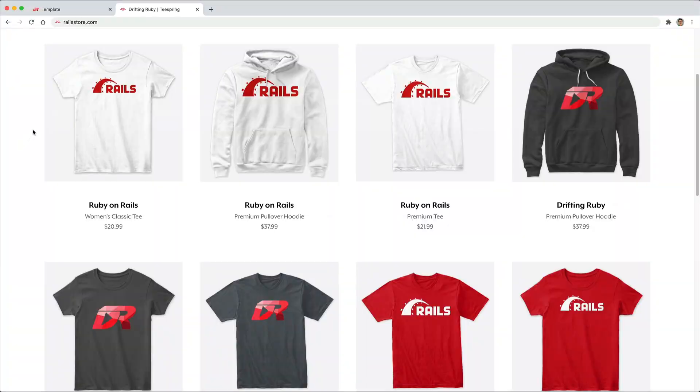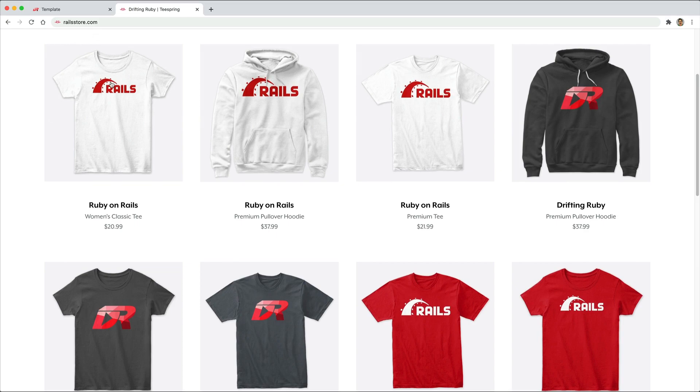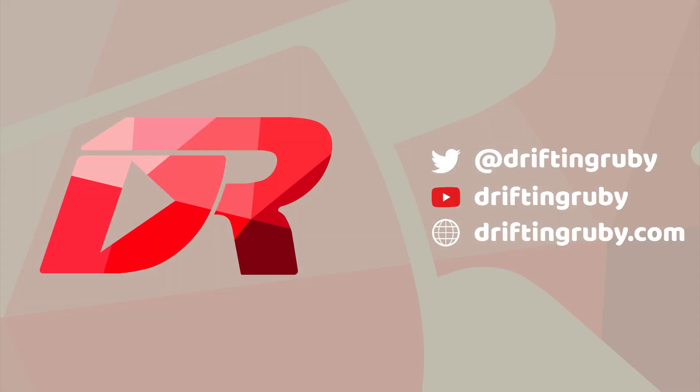Did you know that you can go to railstore.com to get your own Ruby on Rails t-shirt or your DriftinRuby t-shirt. To watch this full episode and more videos, visit DriftinRuby.com and subscribe to the Pro membership.